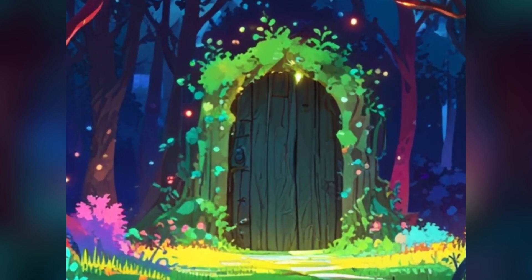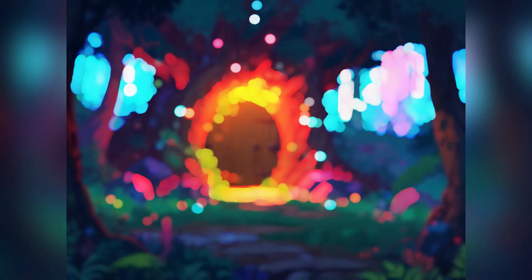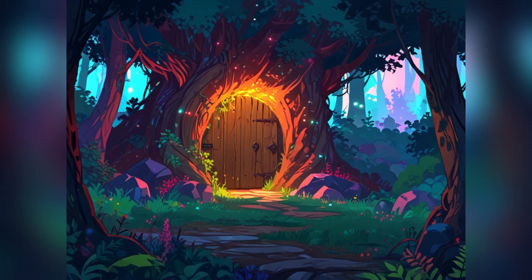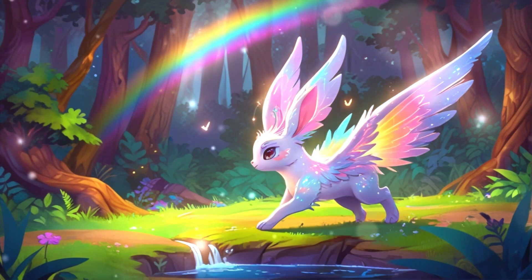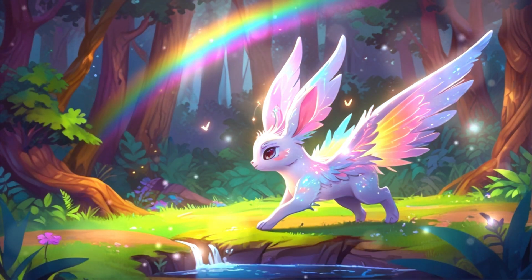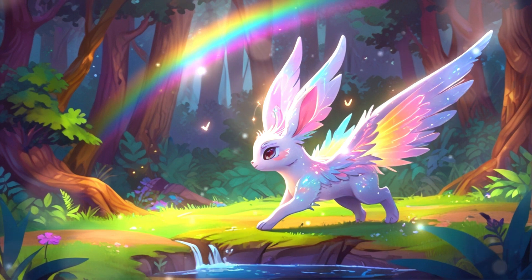In a distant, fantastical kingdom, there lies a mysterious forest surrounded by iridescent auroras. This forest is home to a variety of magical creatures living in harmony, collectively safeguarding this enchanted land.